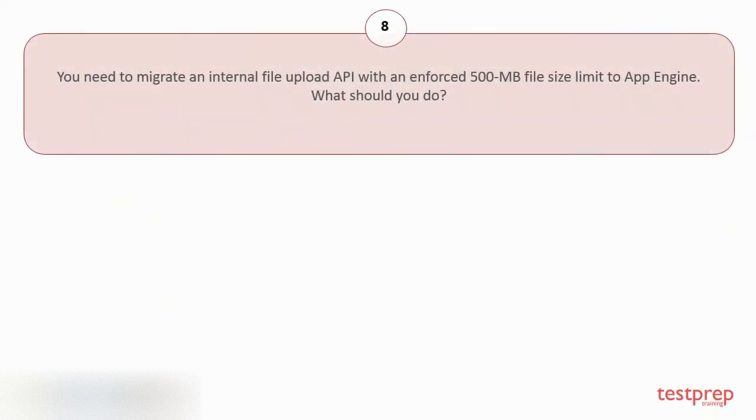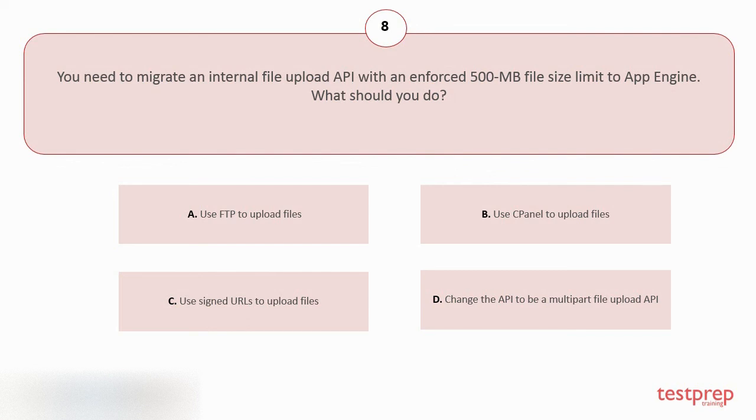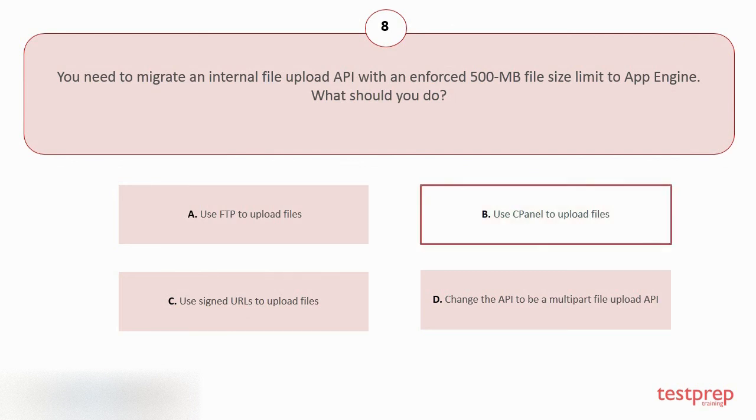Question number 8. You need to migrate an internal file upload API with an enforced 500 MB file size limit to App Engine. What should you do? Your options are: A. Use FTP to upload files. B. Use cPanel to upload files. C. Use signed URLs to upload files. D. Change the API to be a multi-part file upload API. The correct answer is option B.